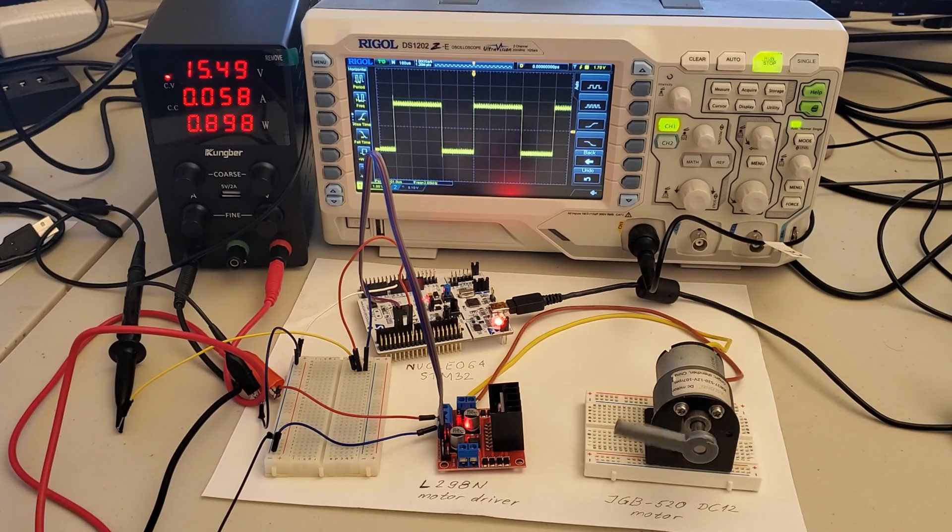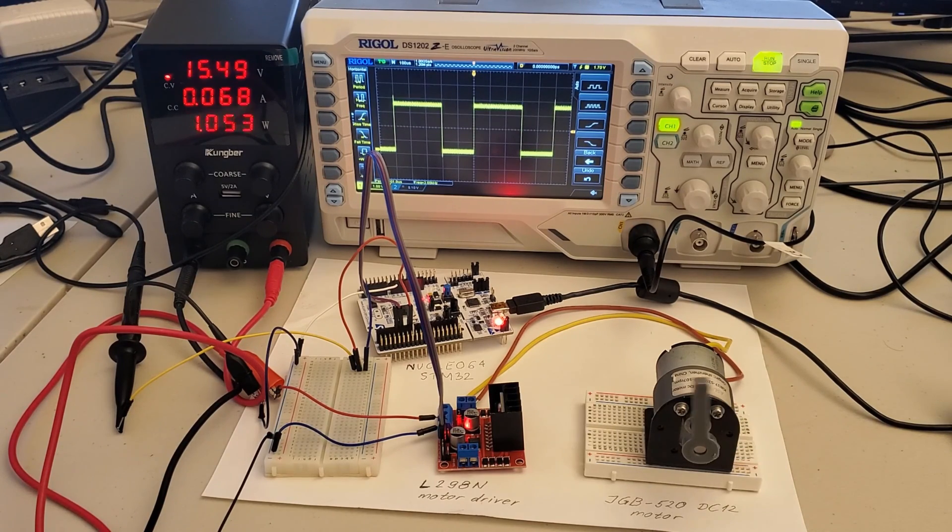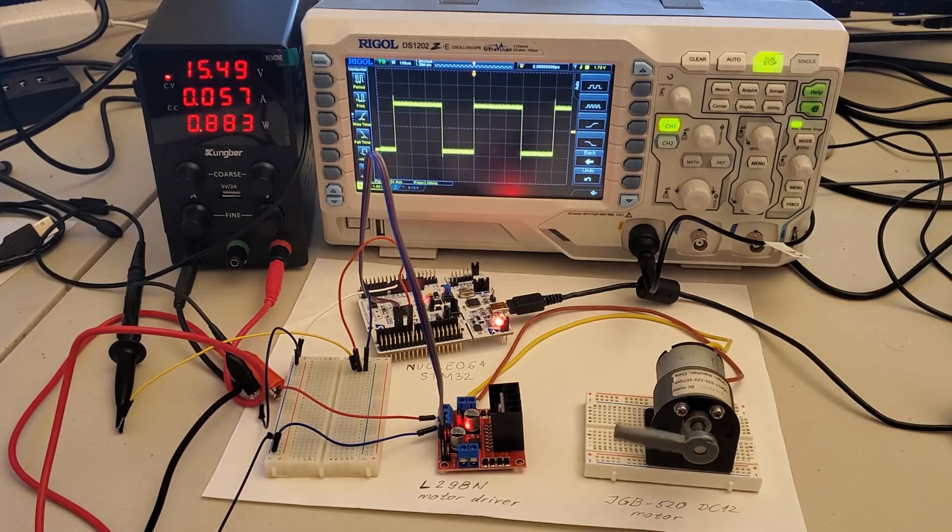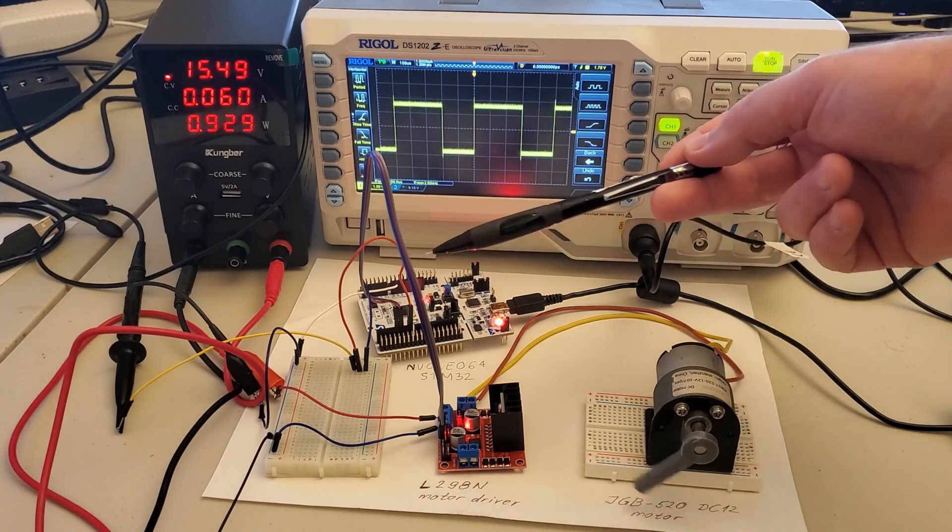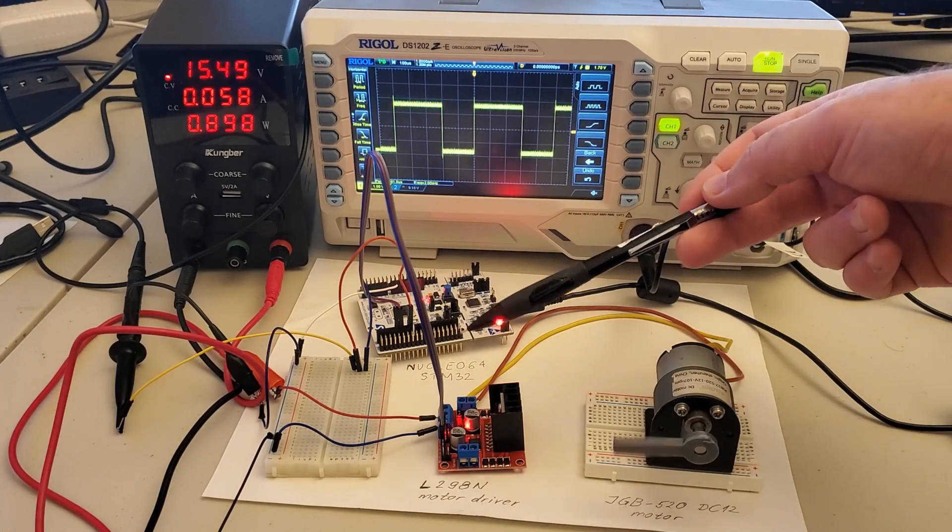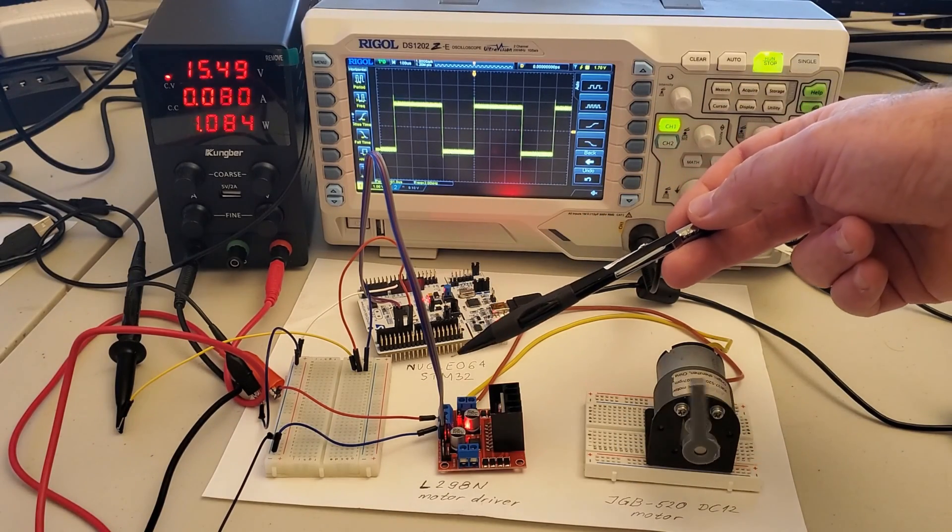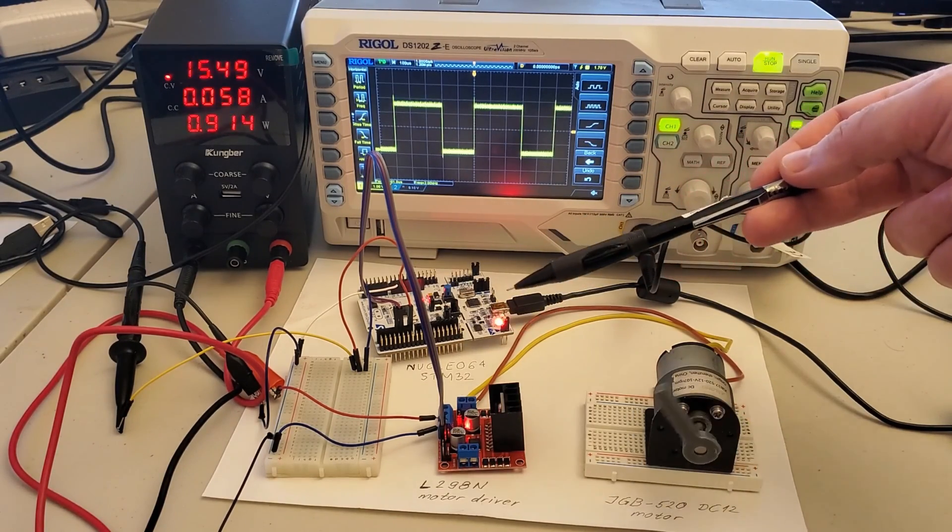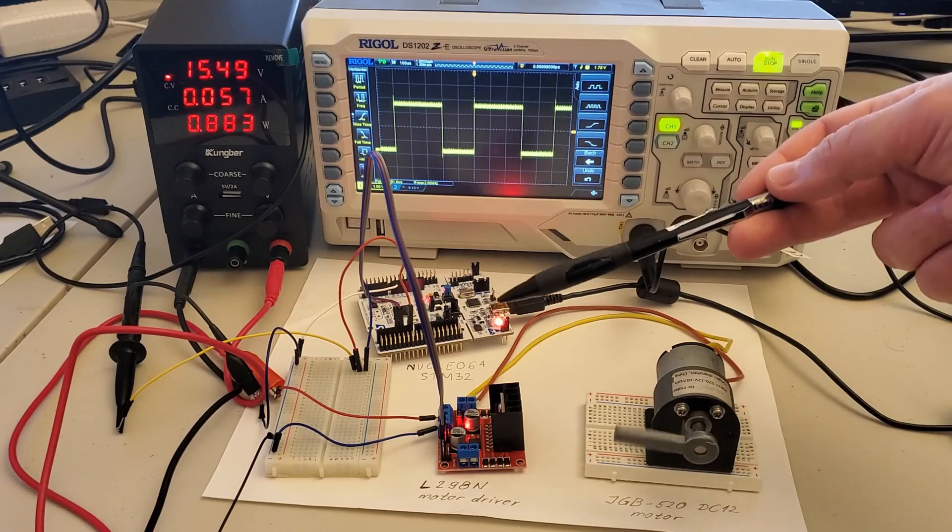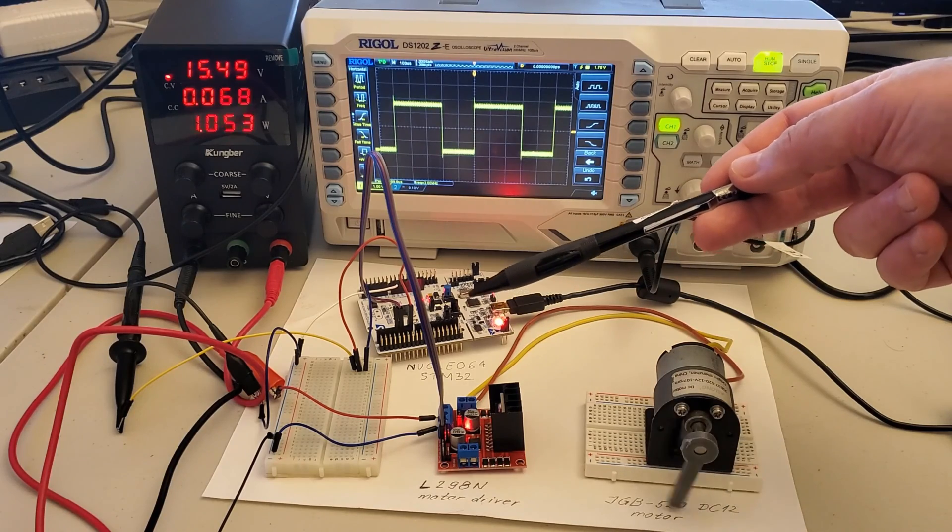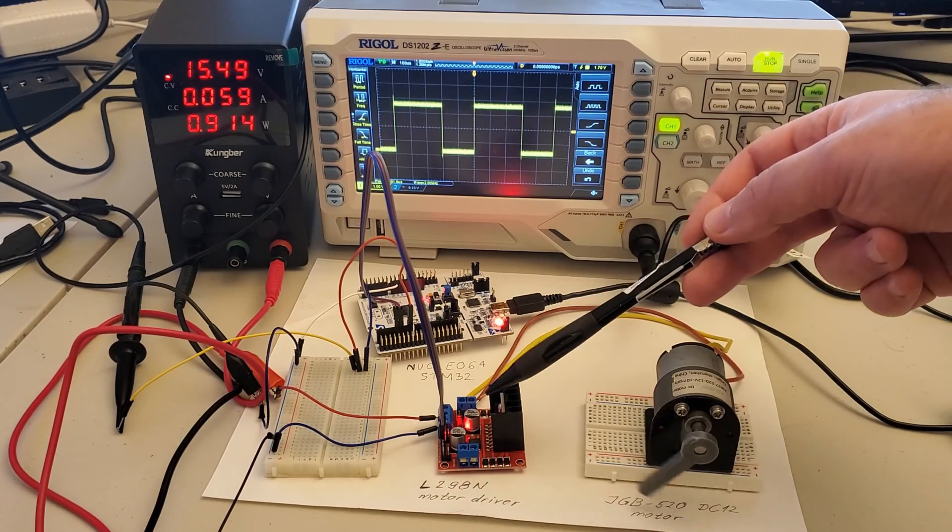The direction of rotation is controlled by two additional digital outputs coming out of the microcontroller. The microcontroller signals are sent to the motor driver.